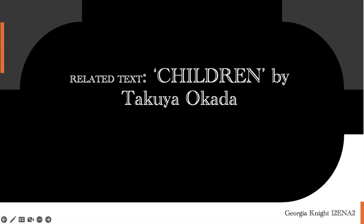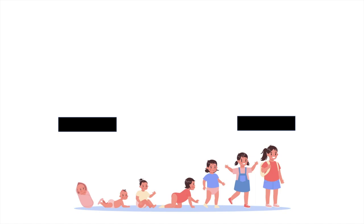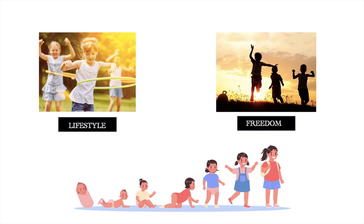Children by Takuya Okada. In the early stages of development for a child, the lifestyle exposed to them and the freedom they have is crucial. Individuality draws from the liberty to act and say as you please without being limited by others.